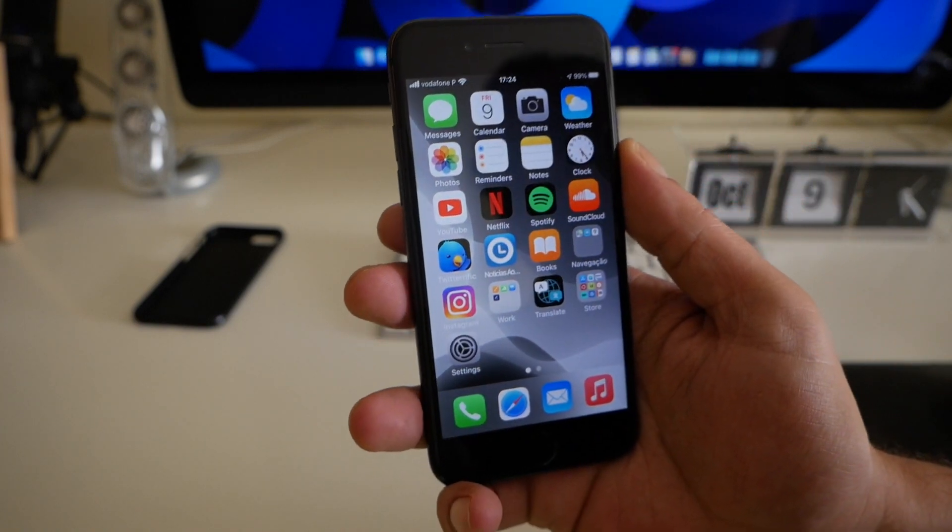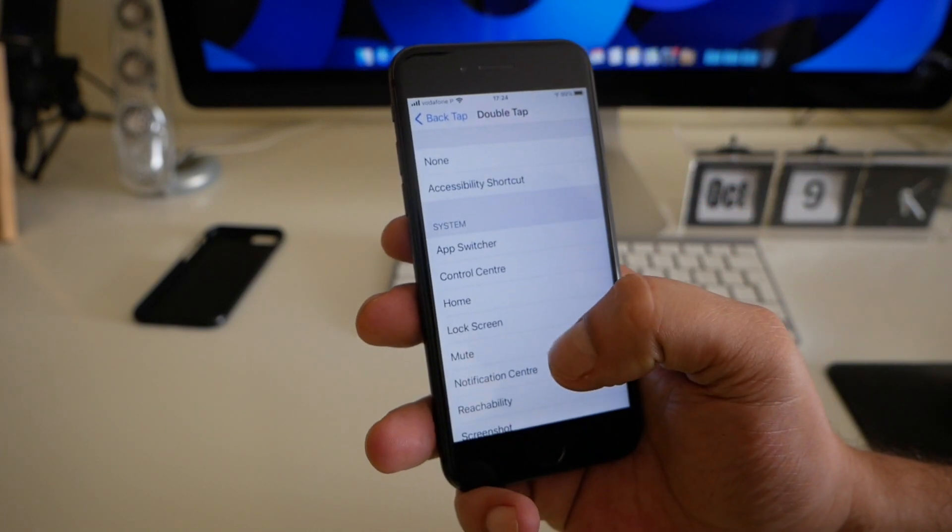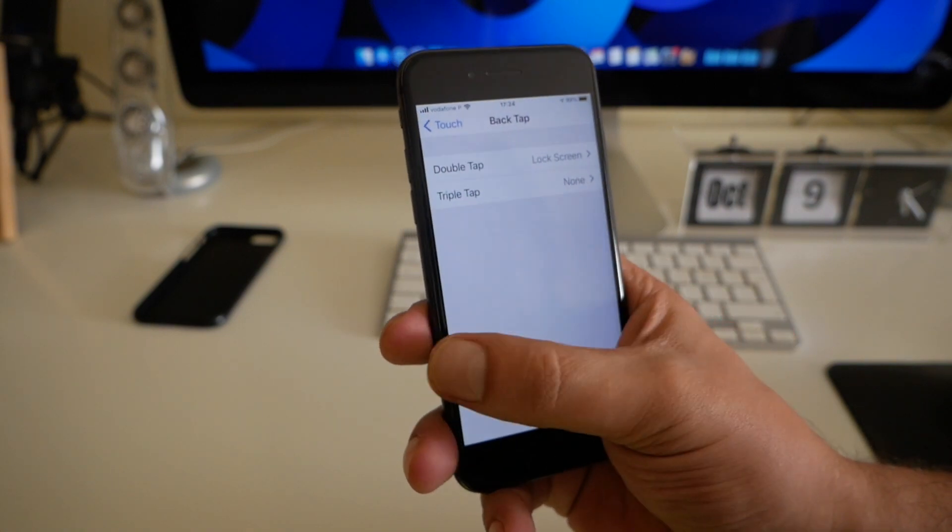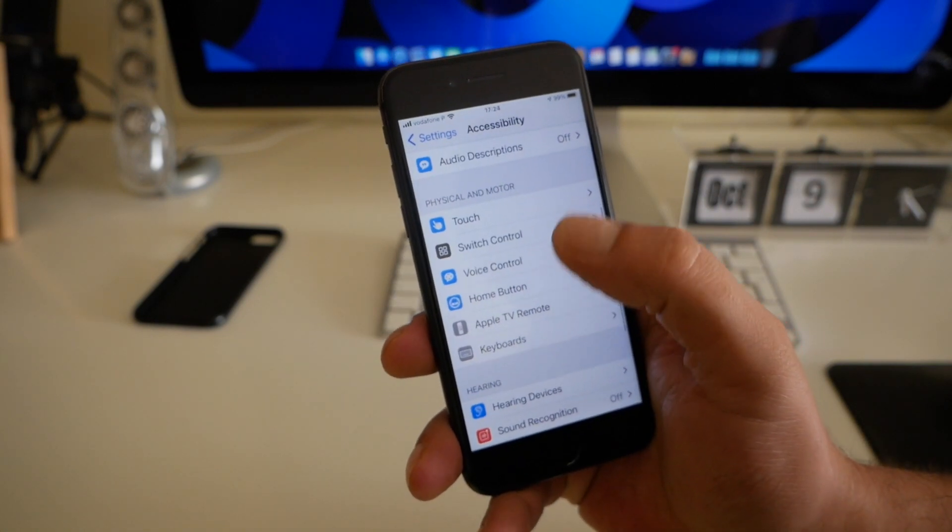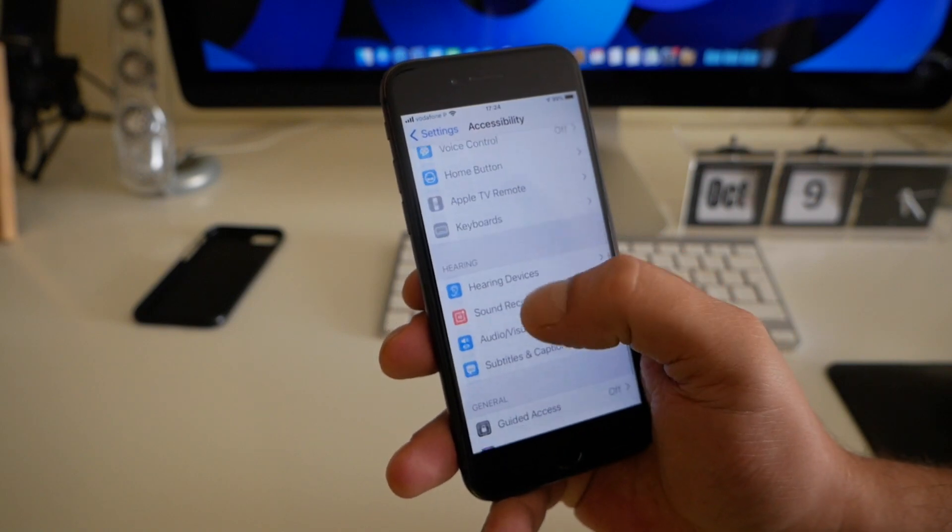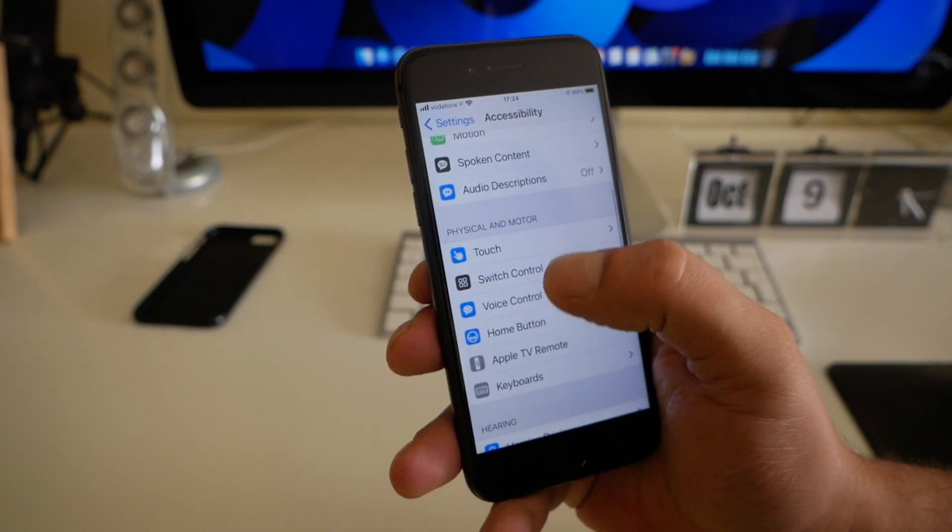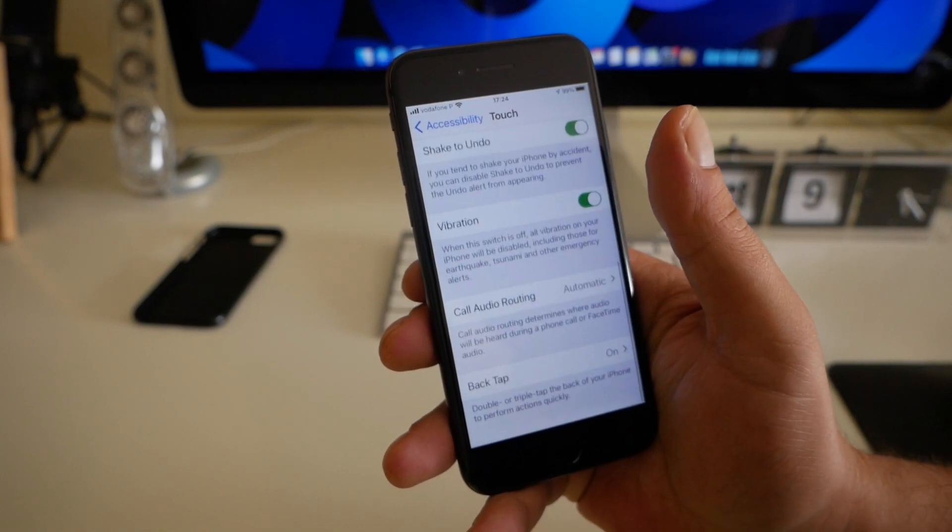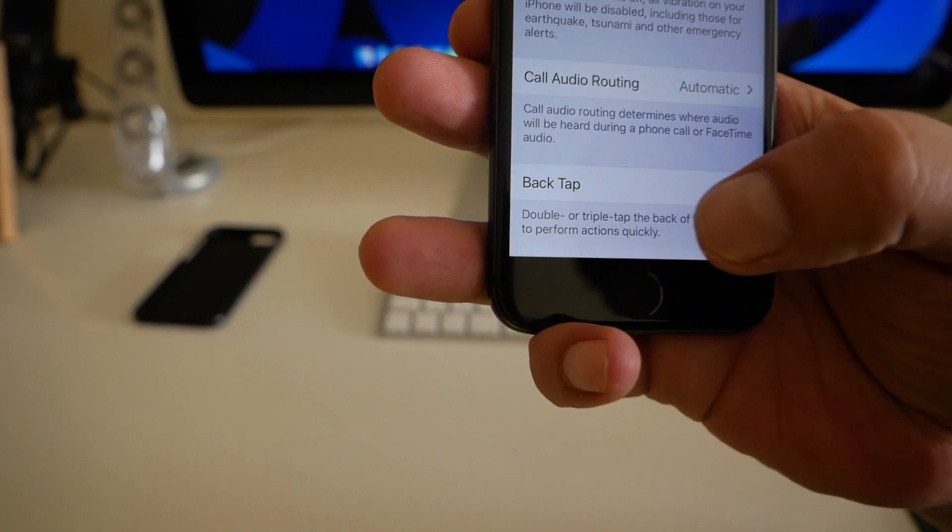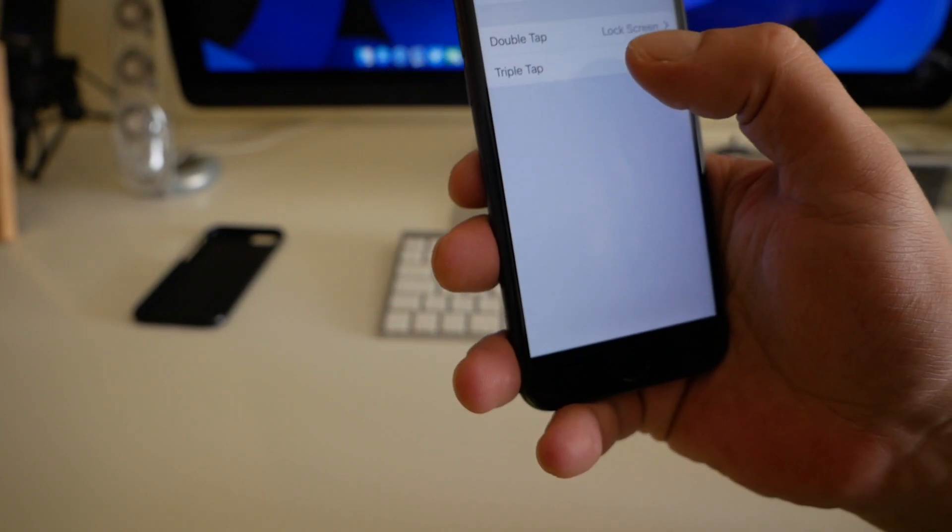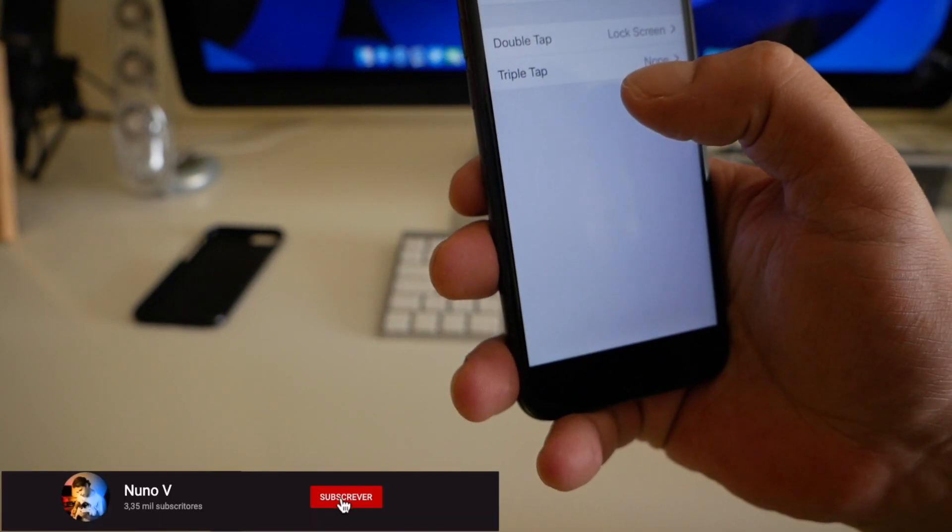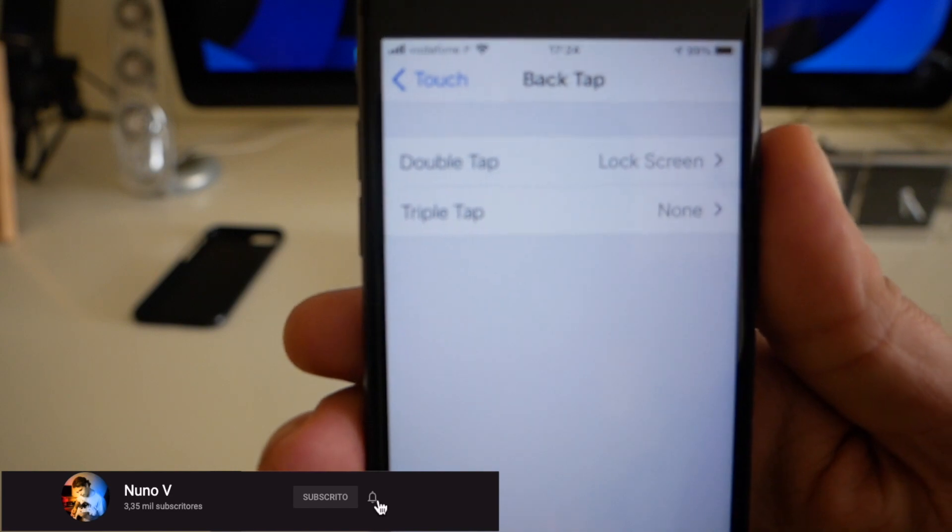Just as a reminder, go to Accessibility, go to Touch, scroll down to Back Tap. You have the options for double tap or triple tap. In my case, as you can see, it's set to lock screen.